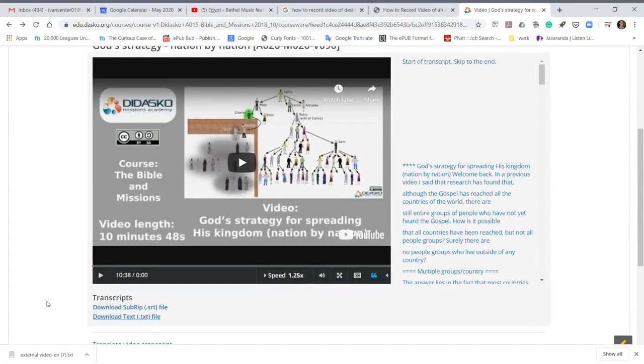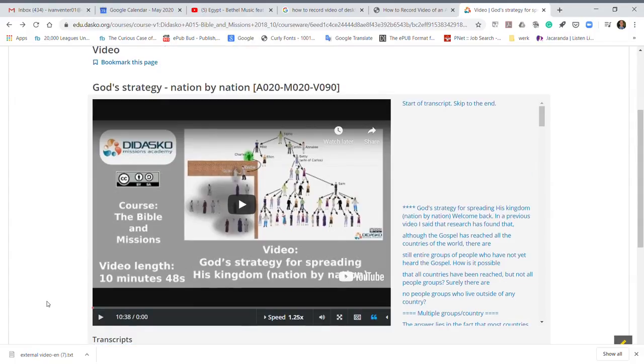Hi there, in this video I'm going to show you how to download the transcripts of the videos.